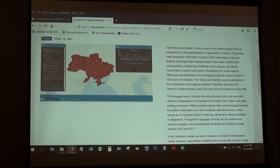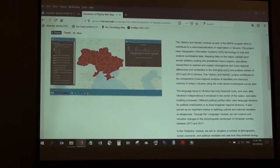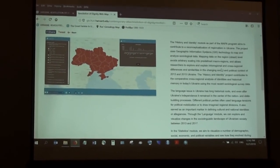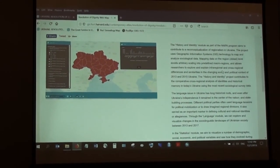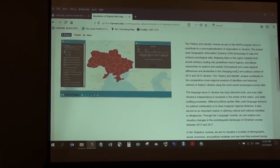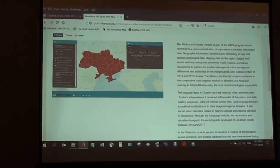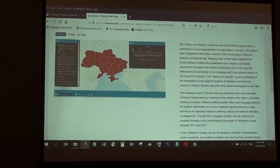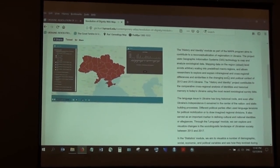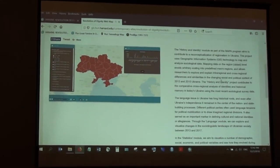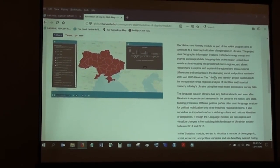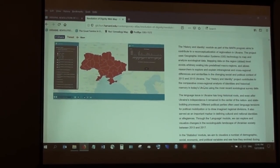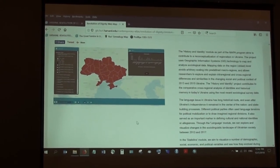The project also contributes to the competitive cross-regional analysis of identities and historical memories in today's Ukraine using GIS. GIS technology consists of two pieces: maps and data. Every year we have a GIS fellow whose job is to collect data, and then my job is to map that data and work on spatial analysis. Very often when you just have data in tables, you will not see a lot of patterns that become evident once you put that data on maps — this is basically what GIS is all about in this program.